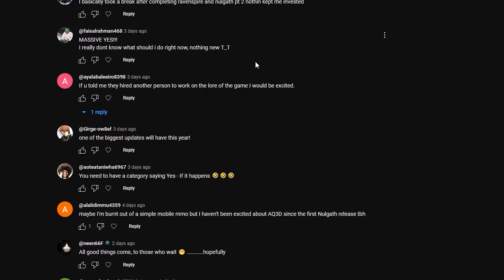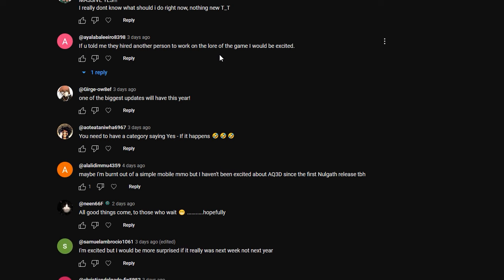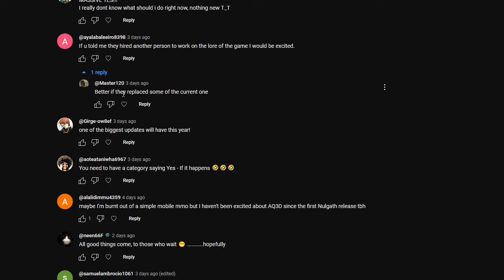This person is really looking forward to it with a massive yes. I really don't know what should I do right now, there's nothing new. And that is the problem that a lot of people have been facing recently with lack of content. If you told me they hired another person to work on the lore of the game, I would be excited. Better if they replace some of their current one. So I don't know actually who's working on the lore side of things right now. Some of the story has actually been really good if you pay close attention to it, some of it really sinks. I mean, I've been enjoying the story as it is.